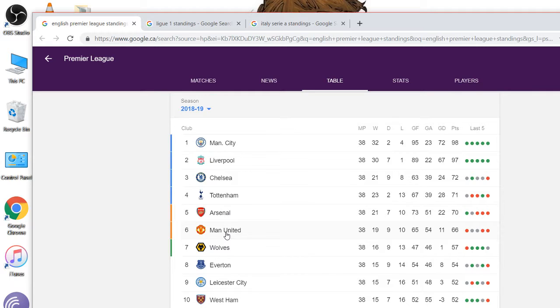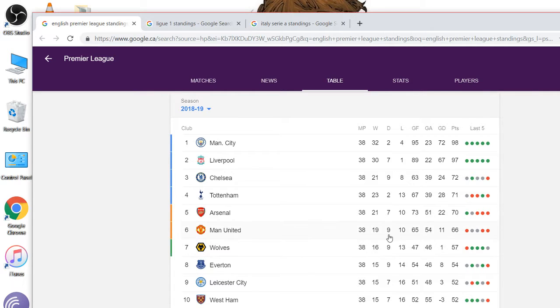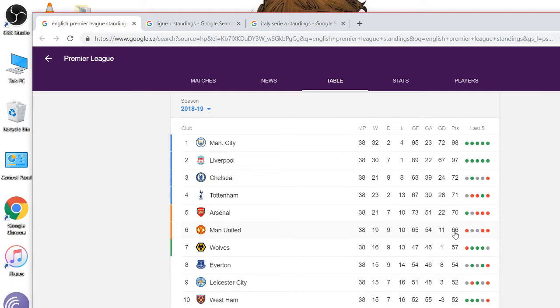Arsenal, Manchester United, settled for Europa. And I think Wolves is in qualifying for Europa. Man United, that's a very poor result. Ten losses. Probably the most losses they've had in a couple decades. 66 points. No wins in the last five games. That's terrible.